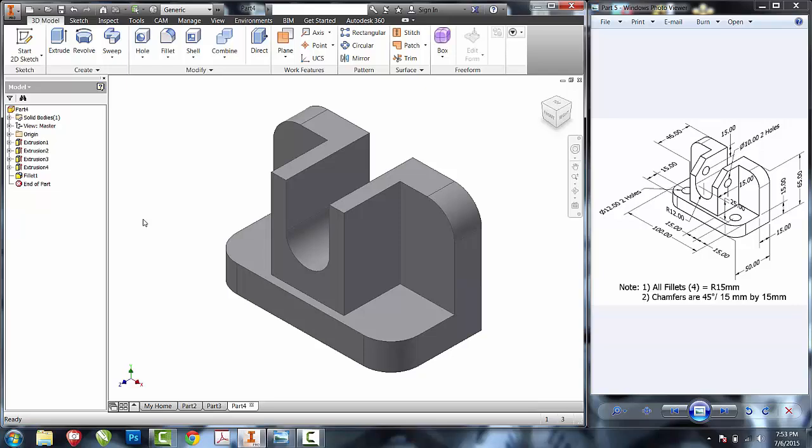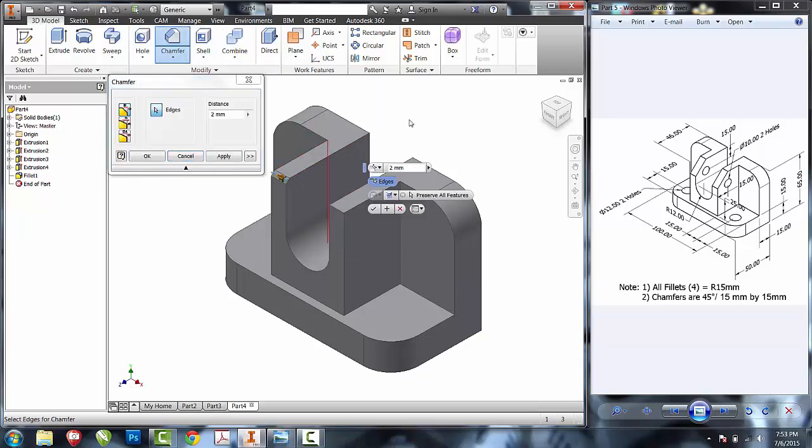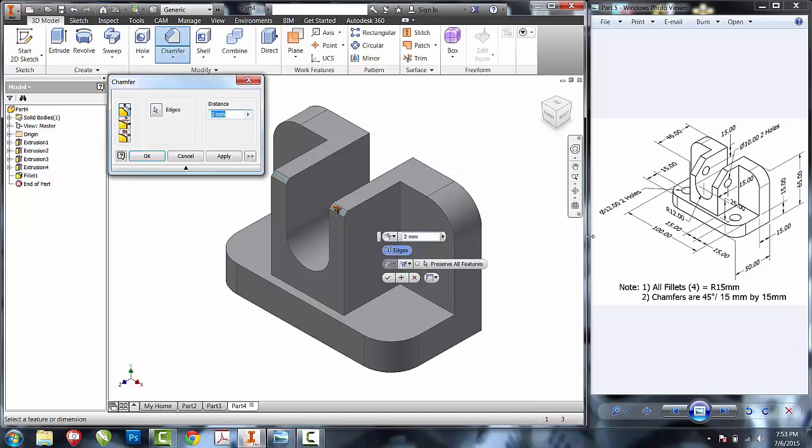Now that I have them all filleted, I'll go ahead and chamfer these two edges. Note two tells me that chamfers are at 45 degree, 15 millimeter by 15 millimeter.